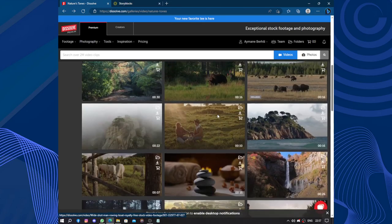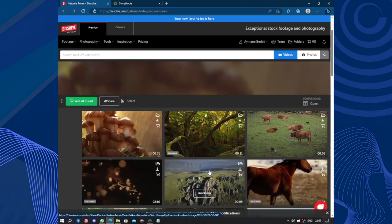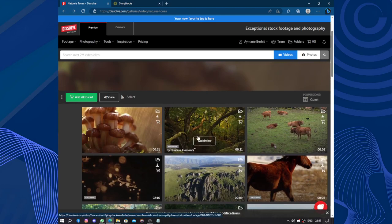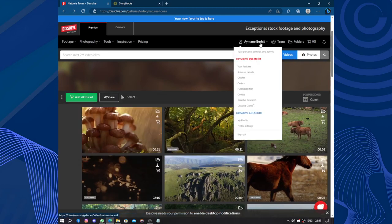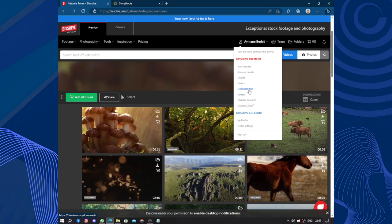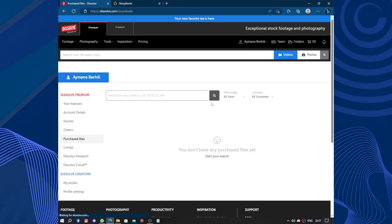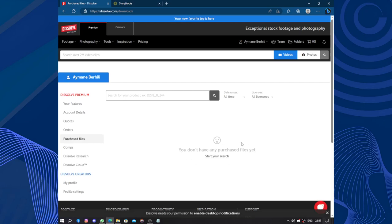People will be asking, when I buy the video and it will be on my laptop after downloading, if I delete it where can I find it? You'll find it on orders, purchased files.